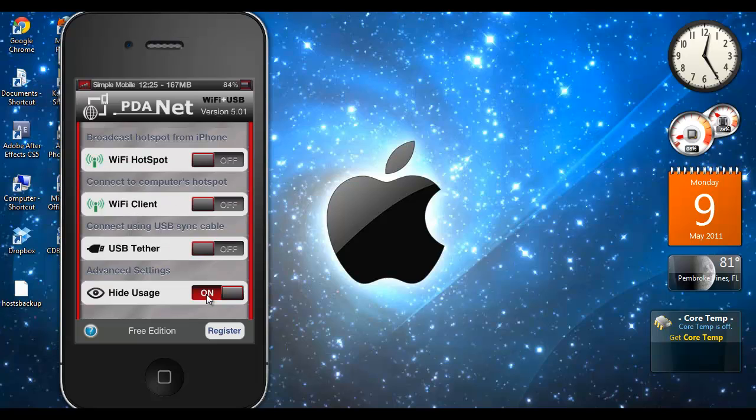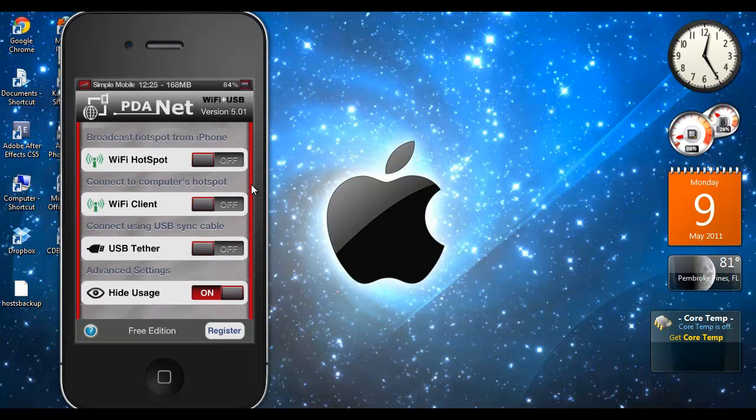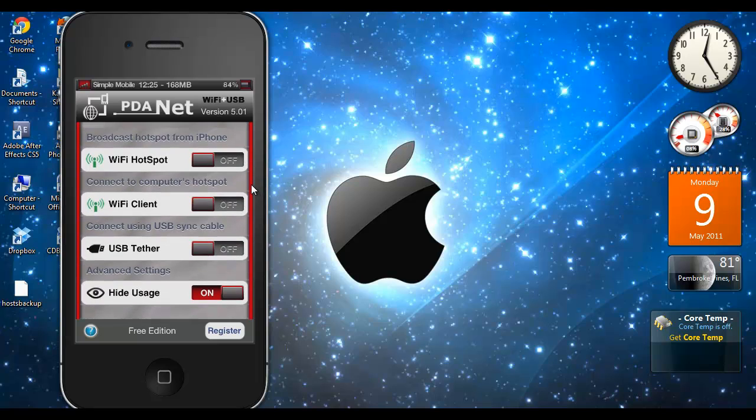I don't have to worry about this because as you can see I'm on Simple Mobile and tethering is free. But I'm just showing you guys and this is one of the apps that you need.